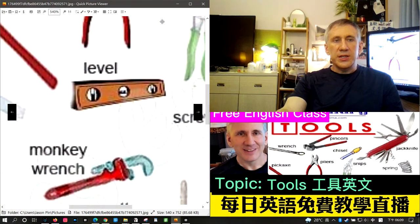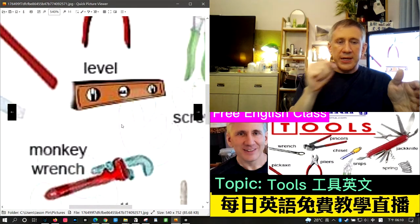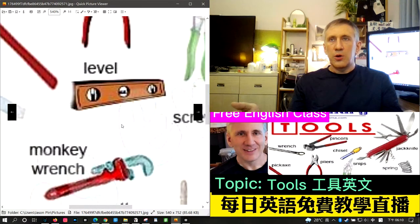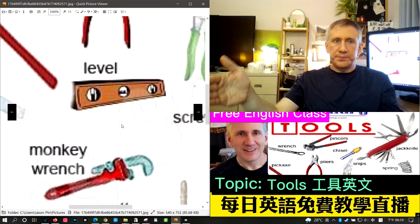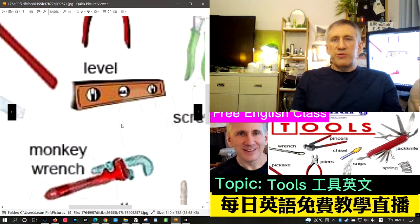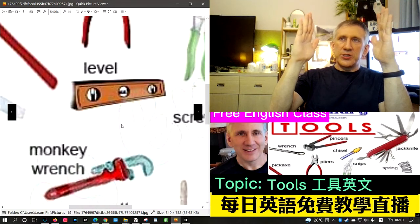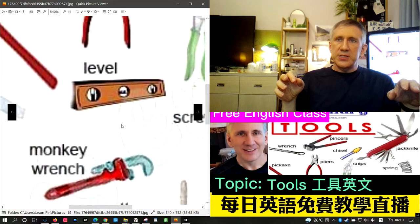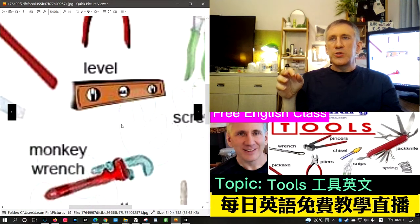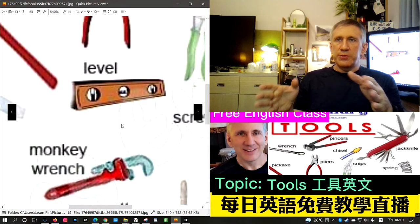The next word is level. A level is used to make sure that a surface is level — not slanted or tilted. Nowadays most phones have a level app for hanging pictures or checking that a table is even. Most washing machines also have a built-in level.